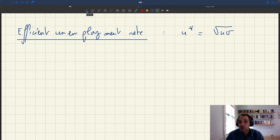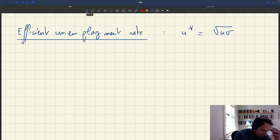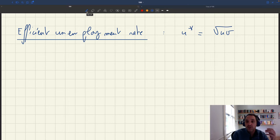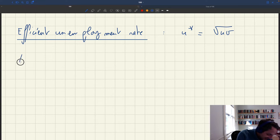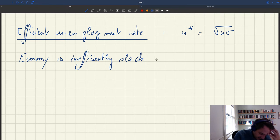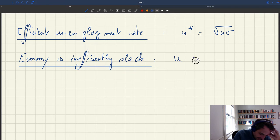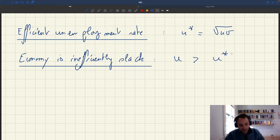Can we use this formula to assess whether an economy — say the US economy — is inefficiently tight or inefficiently slack at any point in time? And the answer is yes, actually it's very simple. So what does it mean to have an economy that's inefficiently slack? The economy is inefficiently slack — that's equivalent, by definition, to saying that the unemployment rate u is more than the efficient unemployment rate, so u is bigger than u star.